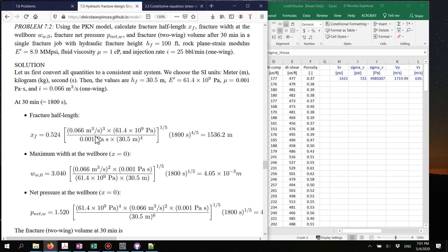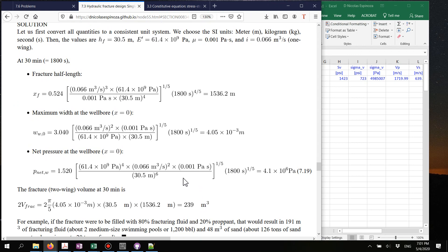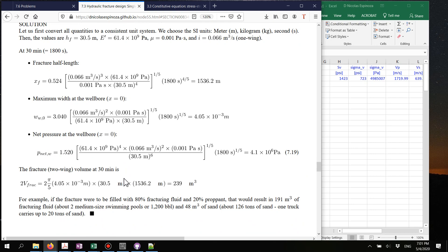Volumes should be in cubic meters, time in seconds, pressures and stresses in Pascals, and lengths in meters. Those are all the units we need. That's everything for this problem — I'll see you in another video.